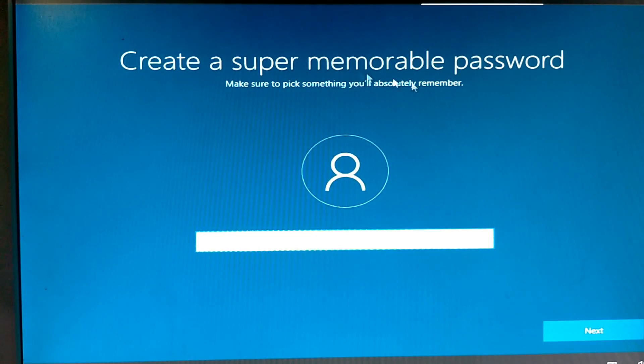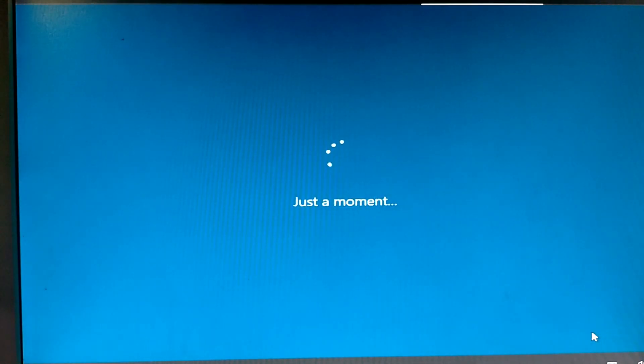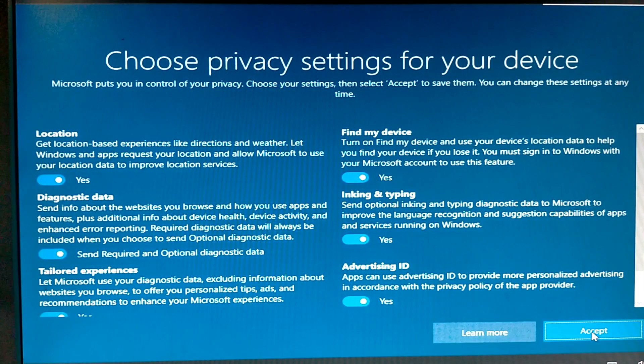Here is your memorable password. If you want to protect your account, you can type here. Or next as blank password. Wait. Just a moment.